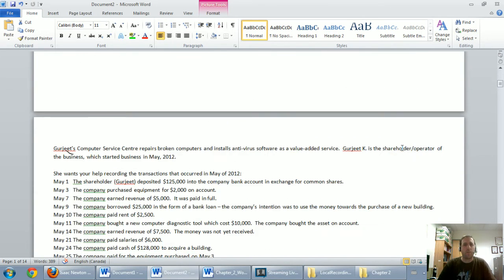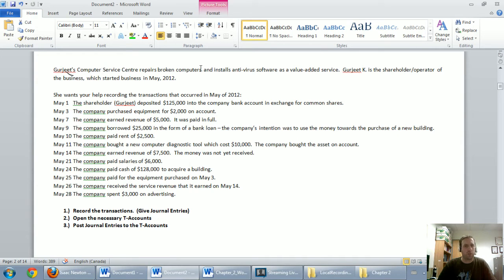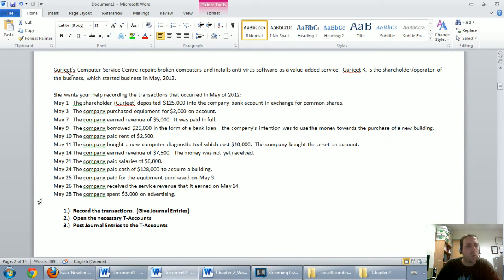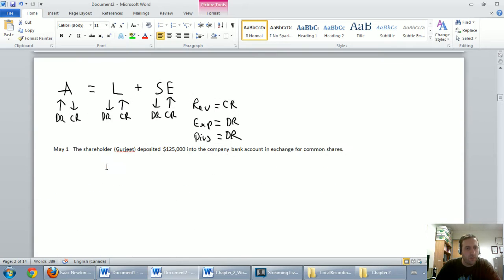Beneath this video, I've provided a link to a problem called Gurdjieff's Computer Service. You can download it, practice on your own, or work through it along with me. I broke it down into one transaction at a time. Let's read through the top: Gurdjieff's Computer Service Center repairs broken computers and installs antivirus software. Gurdjieff K is the shareholder/operator. She wants you to help record the transactions that occurred in May 2012.